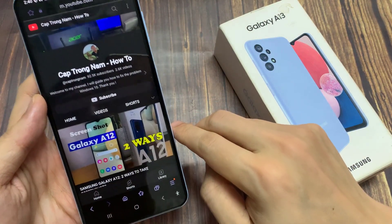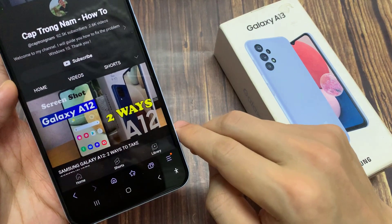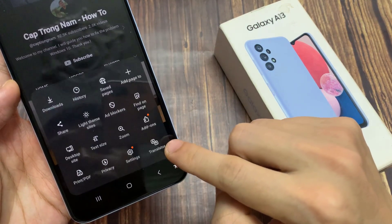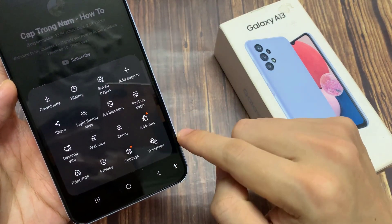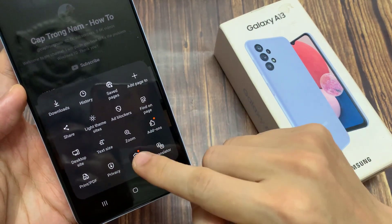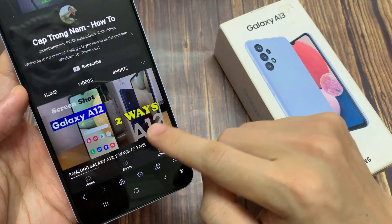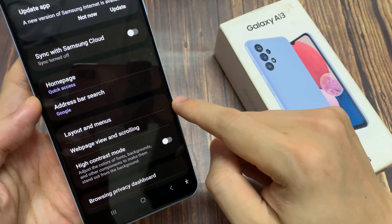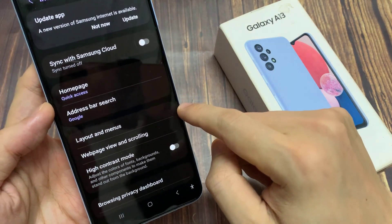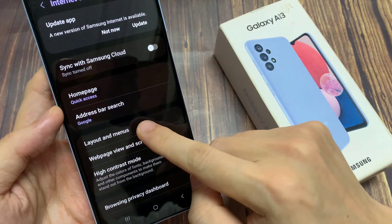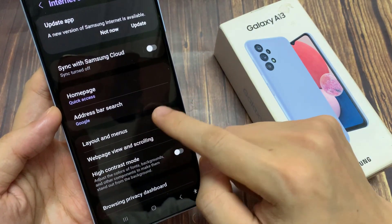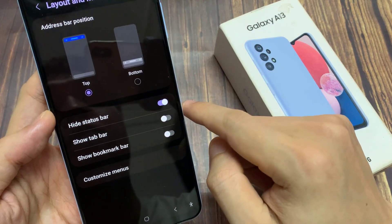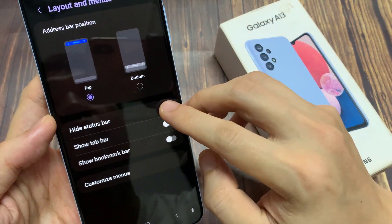In here, tap on the menu key at the bottom. And from the pop-up menu, tap on Settings. In Settings, go down and tap on Layout and Menu.